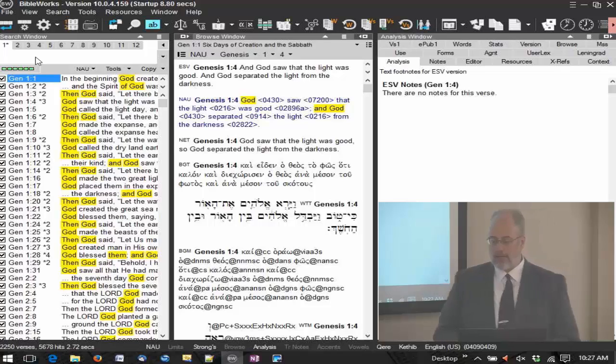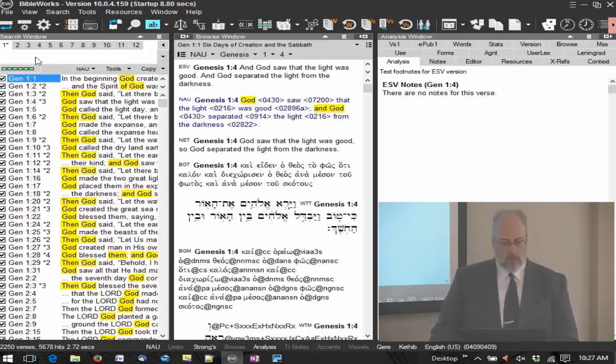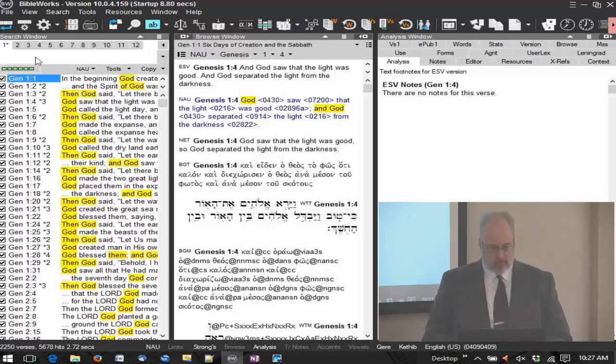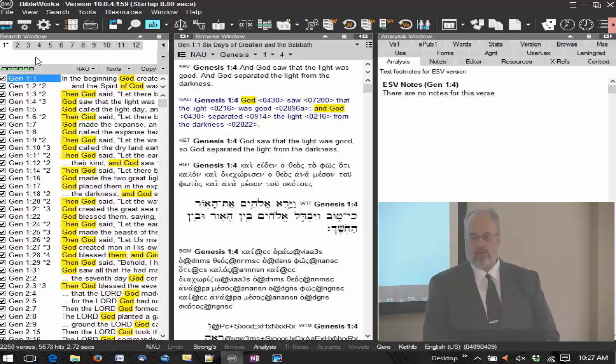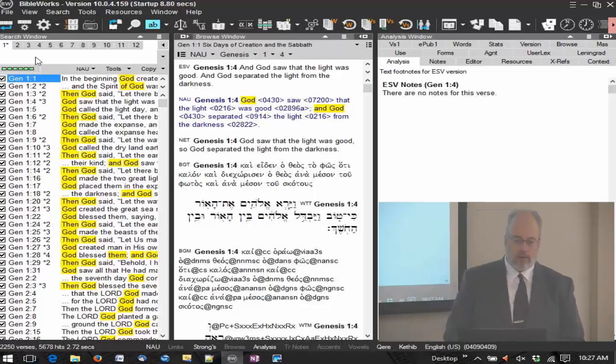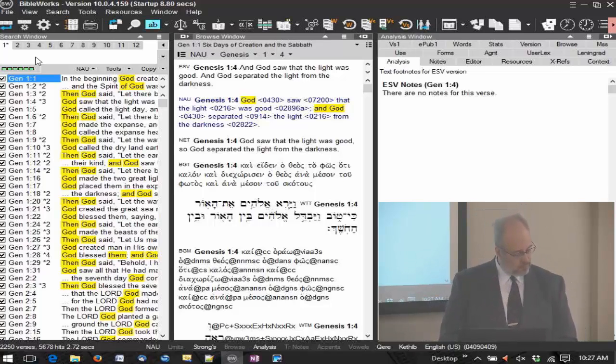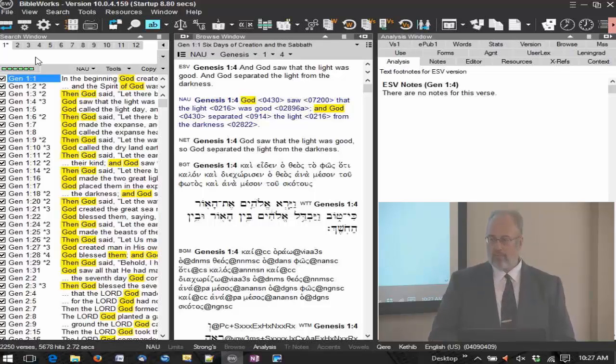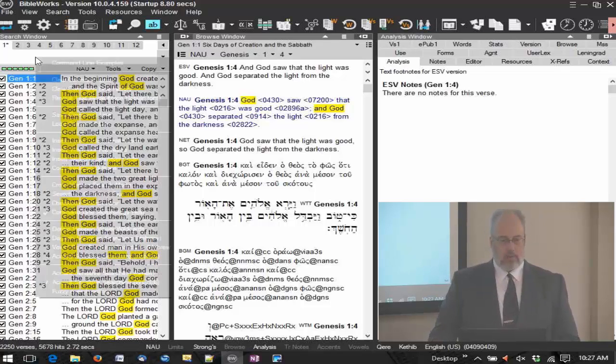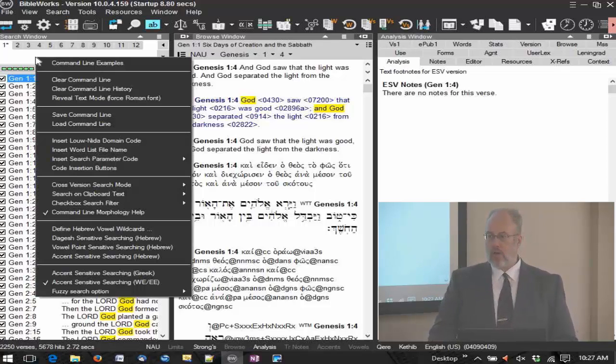I'm going to start with the command line. The command line is a very important place in the program. You're going to do a lot of things, spend a lot of time here at the command line. It's very clean and simple, but has a lot of powerful features behind it.